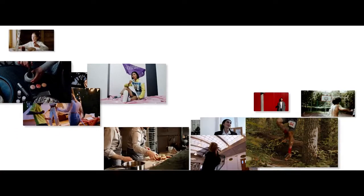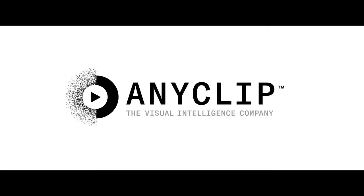Welcome to Anyclip, the visual intelligence company. A revolutionary video platform that's lighting the way with solutions for any business looking to unlock the power of their videos.